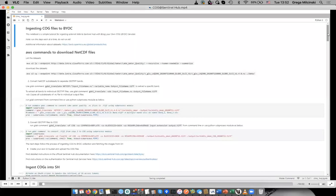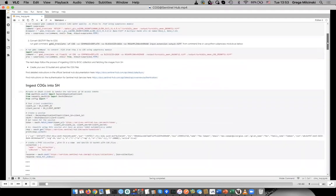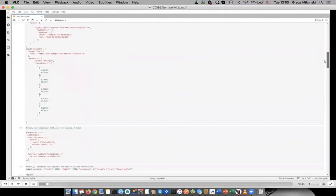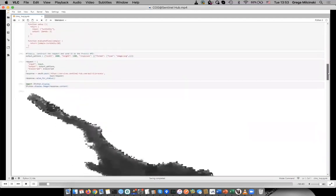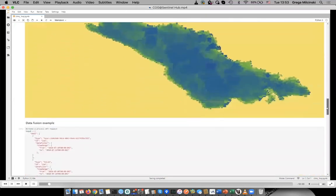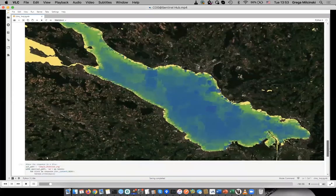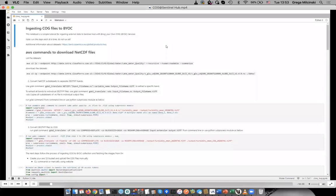Hello and welcome everybody to this demonstration of a start to end process of how to ingest any raster data into Sentinel Hub. We divided the process into the following steps. First, we will convert a raster dataset which originally comes in NetCDF format to a cloud optimized GeoTIFF. Then we will ingest it into Sentinel Hub. Once the data is in Sentinel Hub, we will use our Process API to access the data, to adjust the visualization as we wish, and to combine our data with Sentinel-2 L2A data in a simple data fusion example. We prepared a Jupyter notebook for you that is going to run you through the whole process.